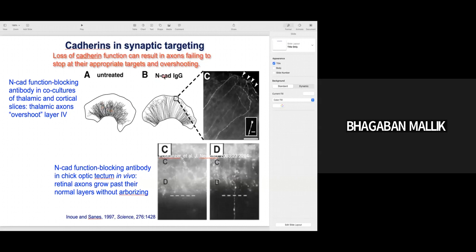Normally neurons project from thalamus to cortex layer 4, but when you block or mutate cadherins, they are not able to recognize their targets — they grow beyond layer 4, showing larger projections. This is called axon overshooting. Dysfunction of cadherin results in axons failing to stop at their appropriate target. Cadherin can also help in synaptic targeting. This highlights that cadherins play an important role in synapse formation.